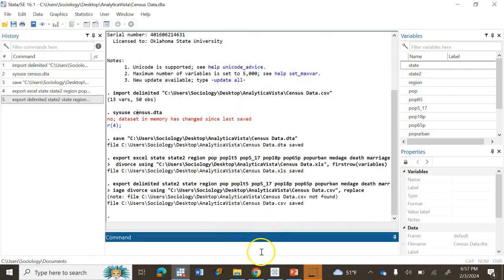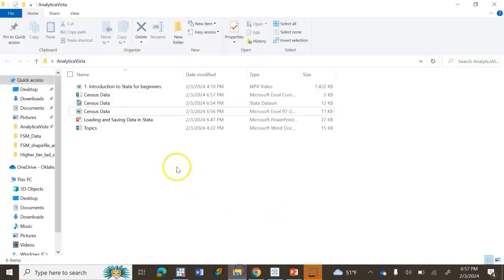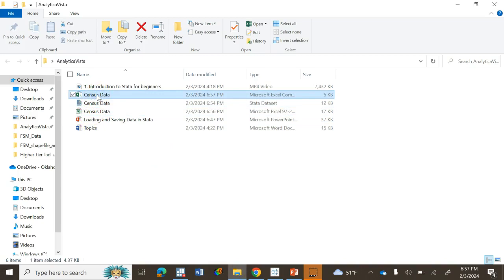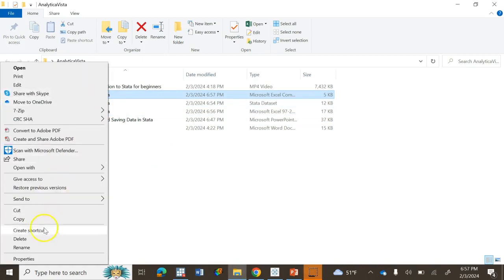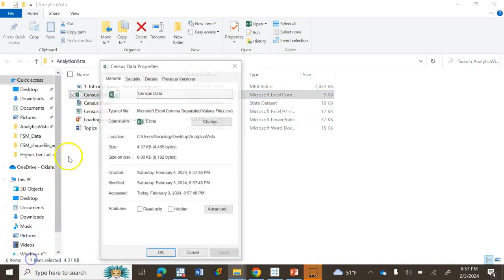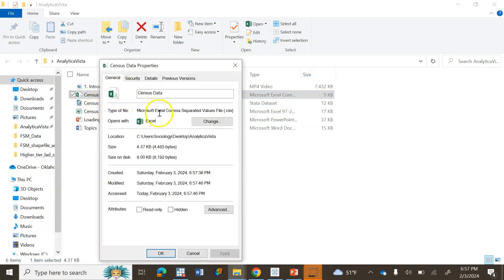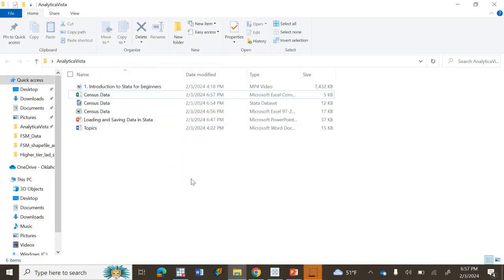Unlike Excel spreadsheet, we don't need to treat the first row as variable names; it will automatically do this. Click OK. Now we have census data. This is our CSV file format, so .csv is the type of file. The same is for SPSS, but since I don't have SPSS installed on my computer, I can't show it now.